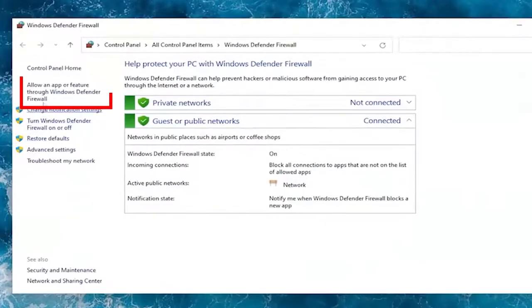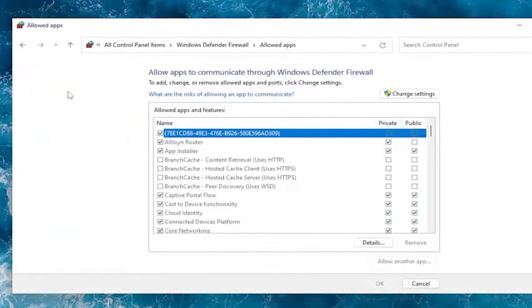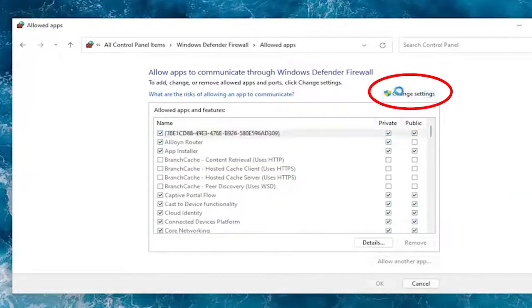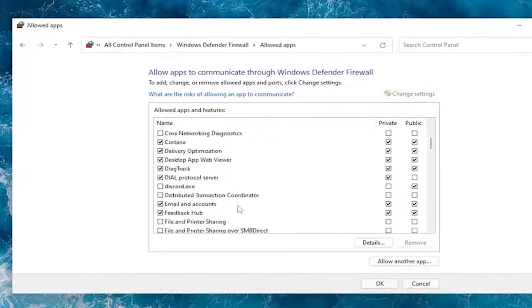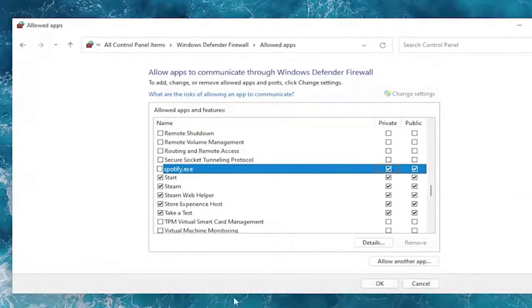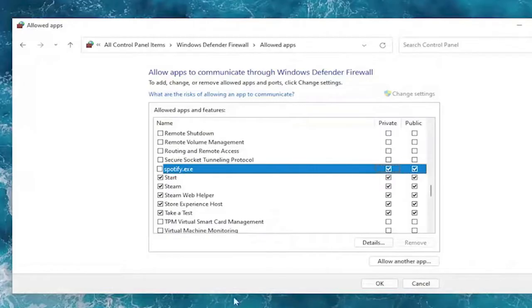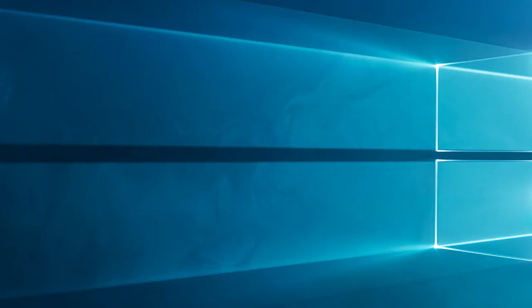Now select the option allow an app or feature through Windows Defender firewall on the left side. Then select the change settings option on the allowed apps tab. Next, make sure to check both on public and private networks. After confirming, hit OK to save the changes made.